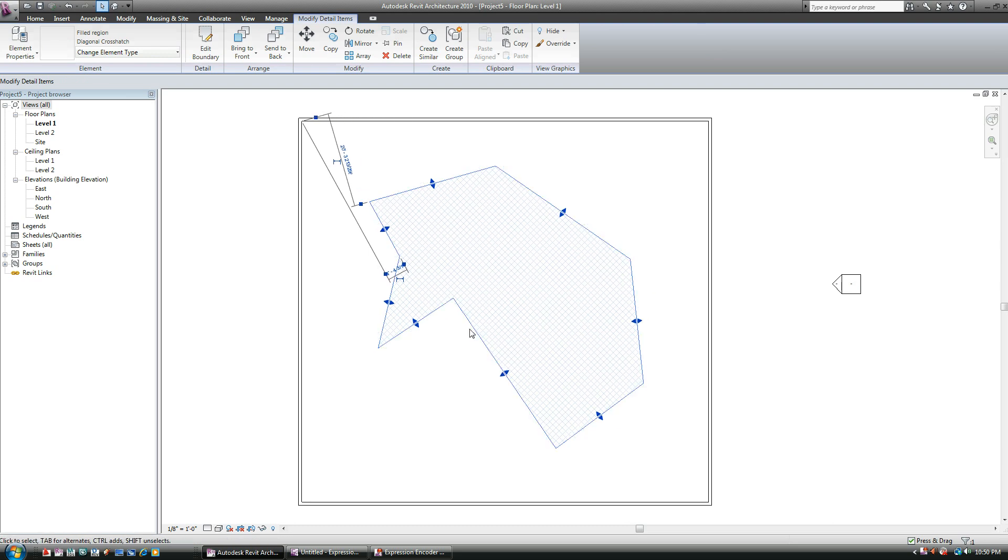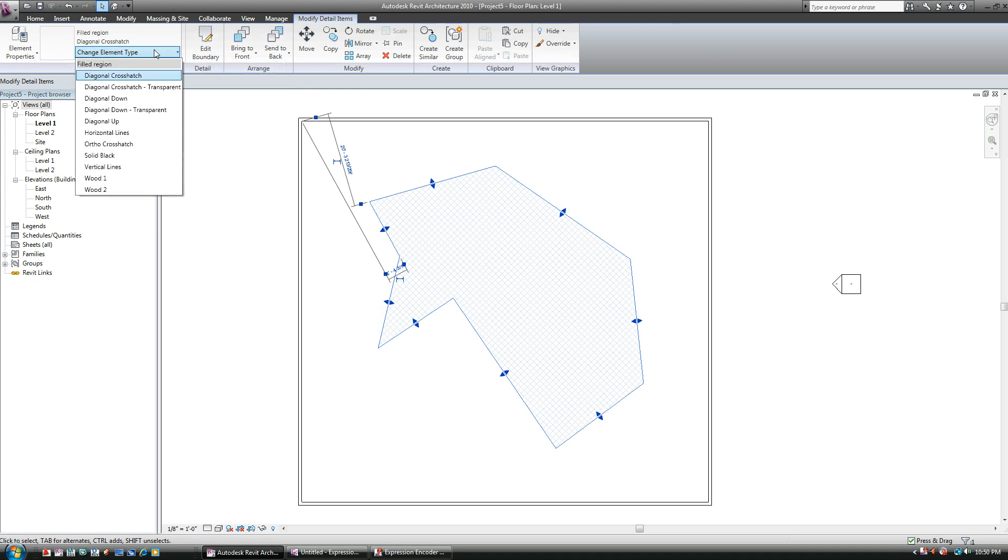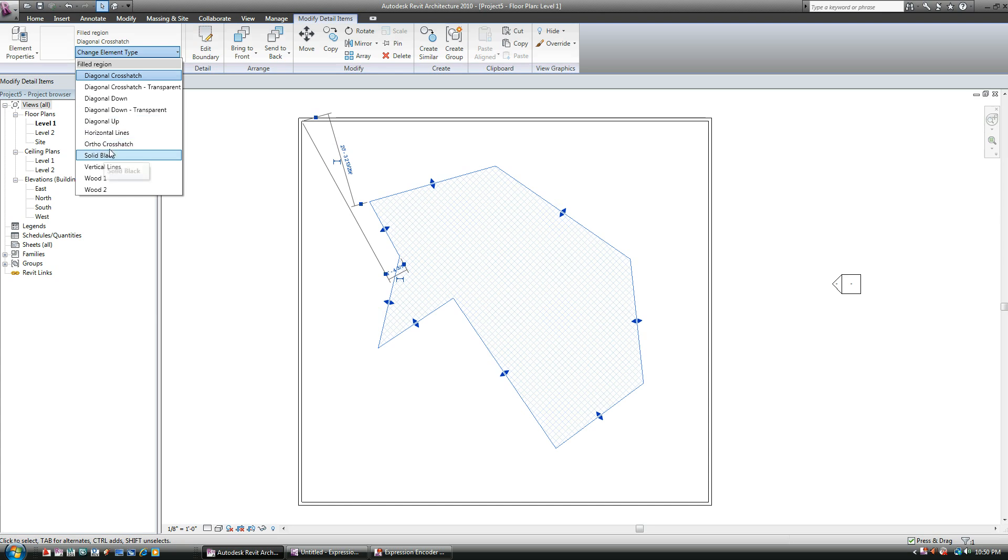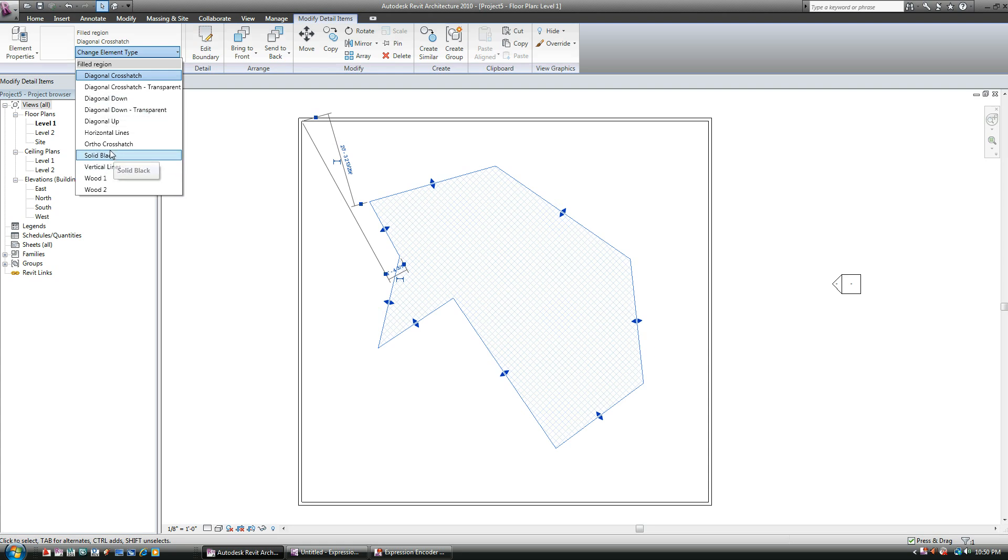If you select it, you can do a couple things. Here's a drop-down list, and it has some just out-of-the-box stuff available. You have ortho crosshatch, you have a solid black, vertical lines, wood patterns, diagonals. Some of these are pretty good, and I think for the purpose of the class we really shouldn't be going too crazy.